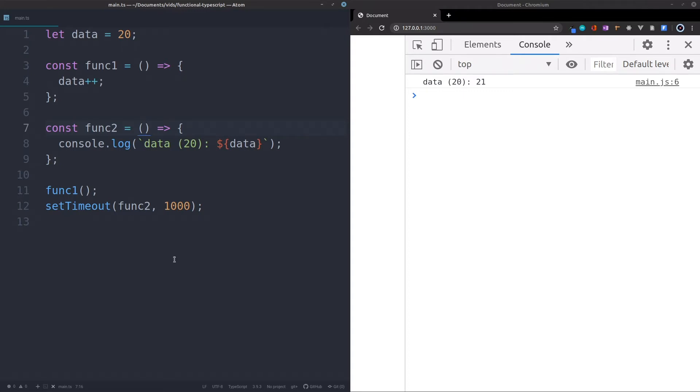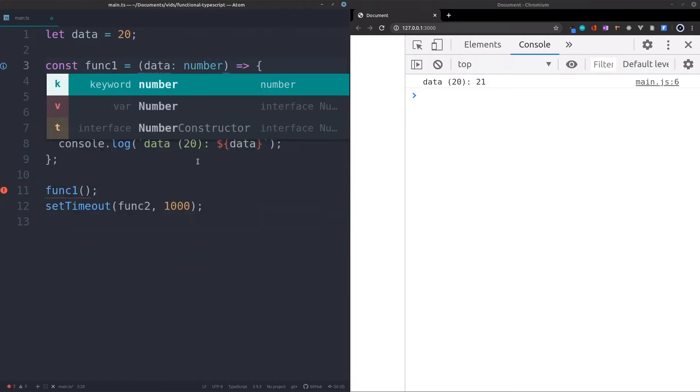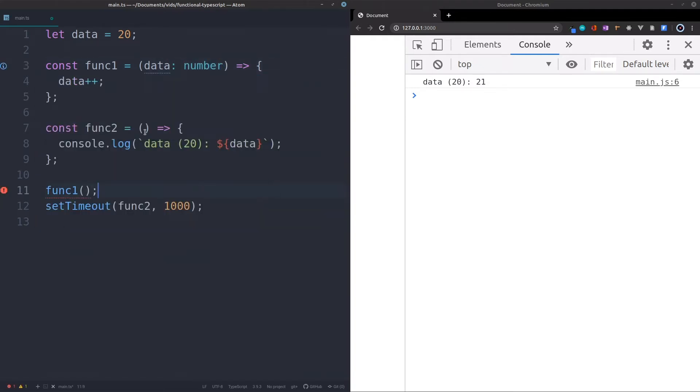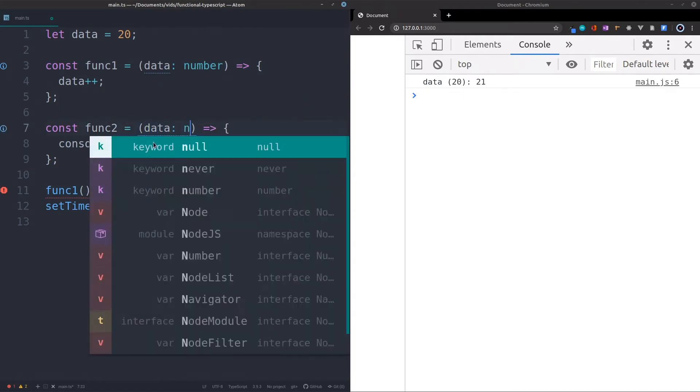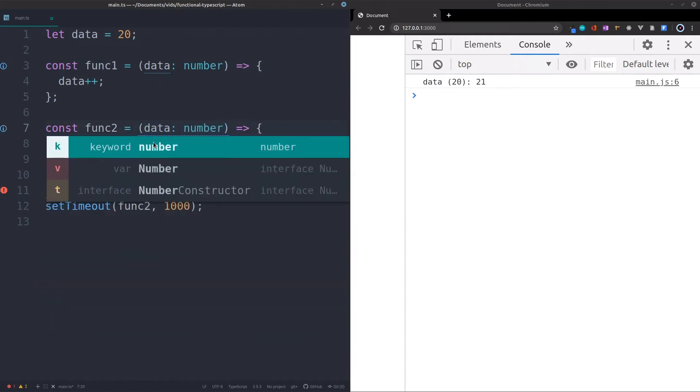So how can we do this? We can just say we get some form of data like this, and this is a number, we know that. And we're going to do the same thing over here. So we get the data, and this is a number.